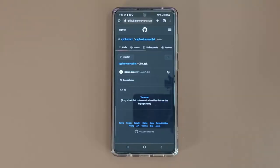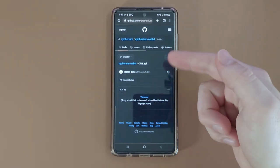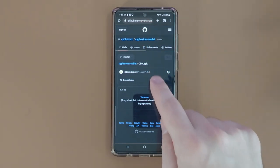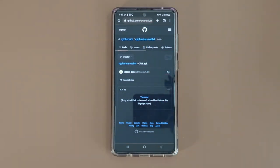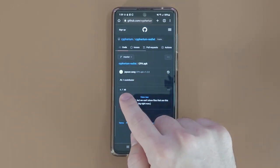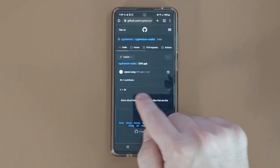Now let me show you how to do it on Android, where you download the file and need to enable a setting in your security settings to install it. To install the Cypherium wallet on Android, you're going to open any browser — Google Chrome in my case — and go to a GitHub URL that has the APK installation file. I'm going to drop the link in the description below because it's kind of hard to find. Once you're there, you'll see the APK — a 9.7 megabyte file.